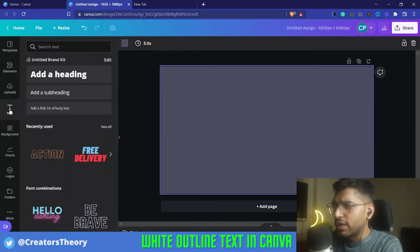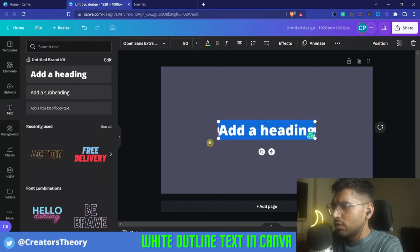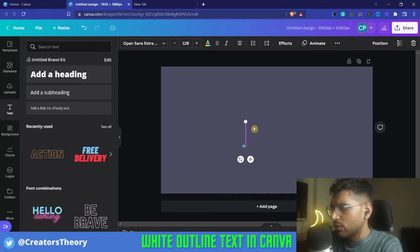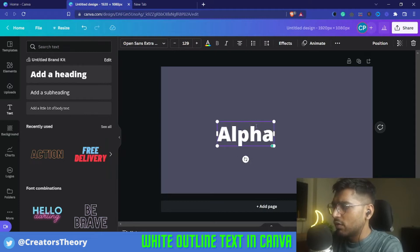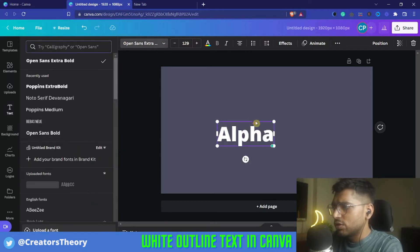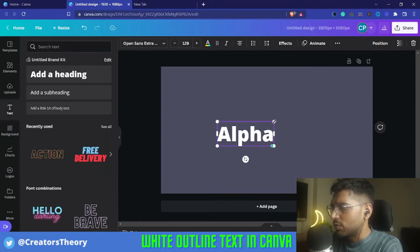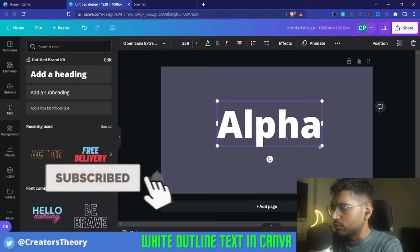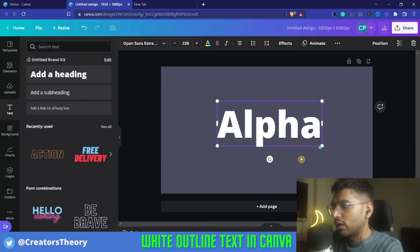Then I will go into Text and bring a heading element into the template. I'll increase the size and write something — let's write 'Alpha'. I'll keep this font and see what it looks like. I'll increase the size further, and now what we need to do is create an outline around this text.